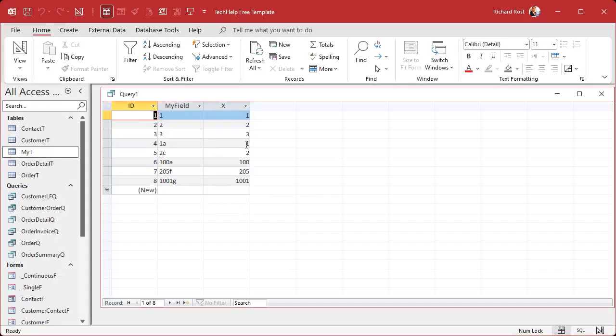Let me show you — run it. There you go: 1, 2, 3, 1, 2, 100, 205, and 1001. Now there are some rules with VAL.